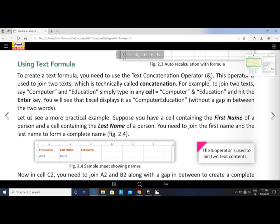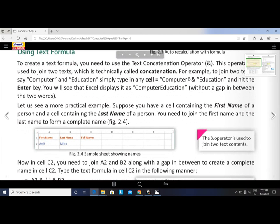For example, to join two texts — say 'computer' and 'education' — simply type in any cell: equal to double quotes computer double quotes ampersand double quotes education double quotes, and hit the Enter key.